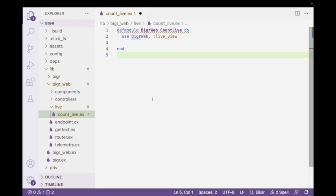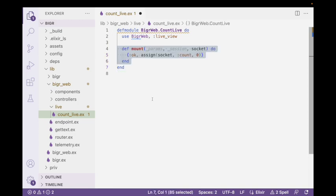Here's our LiveView, and the first thing that we have to do is prepare some work. And when we prepare to work, all we're doing is putting data into the socket to set it up for our initial LiveView. And in this case, we have to initialize the count. We don't need to do anything else.